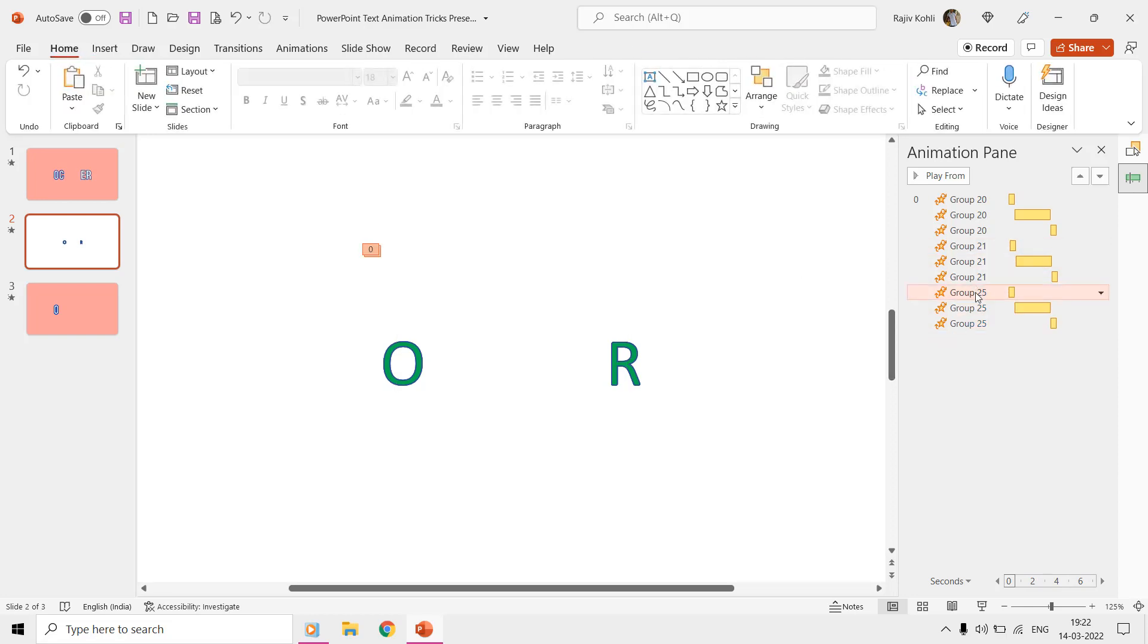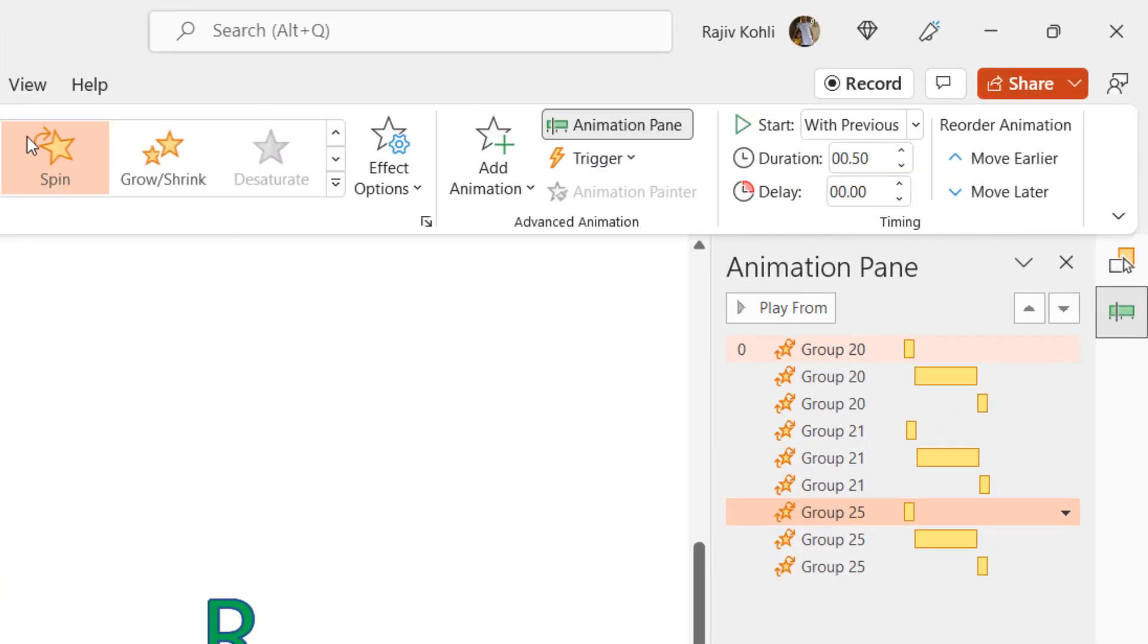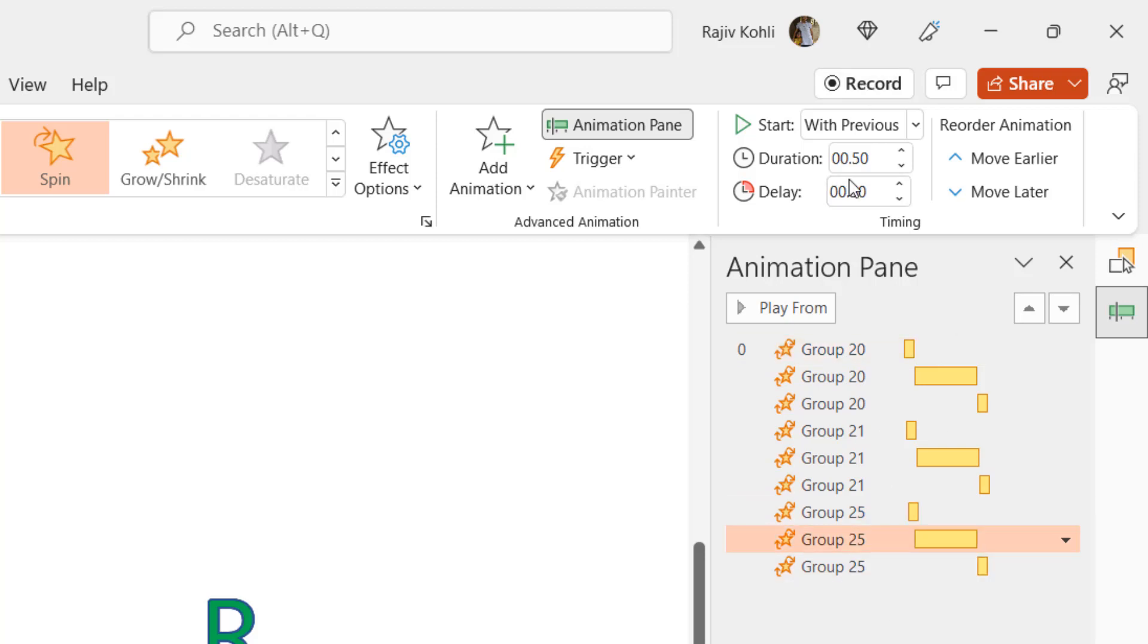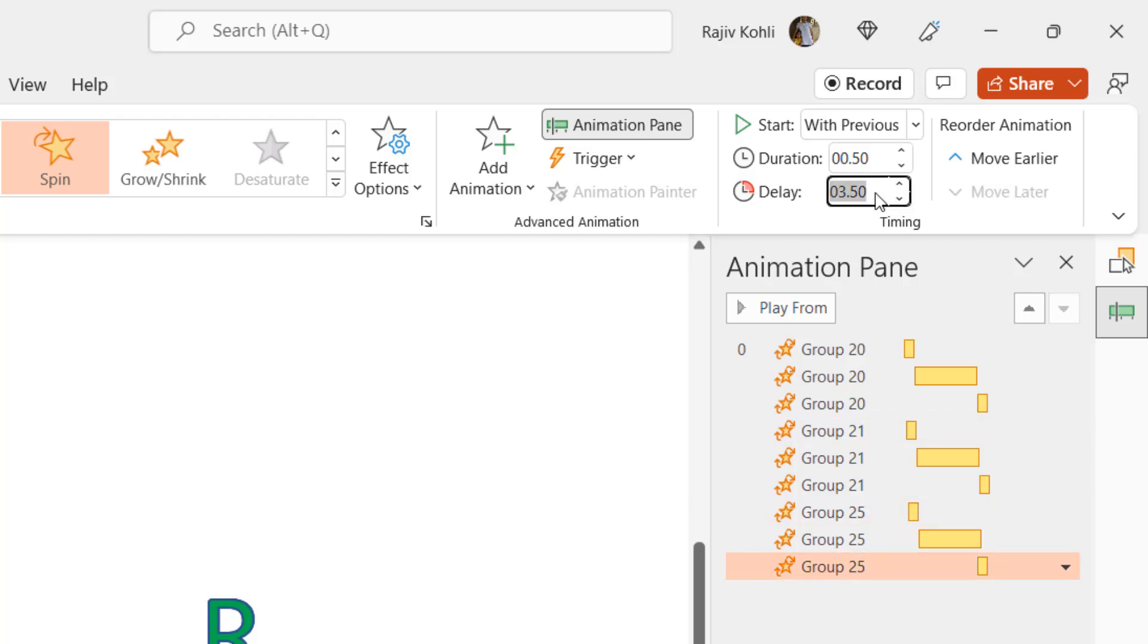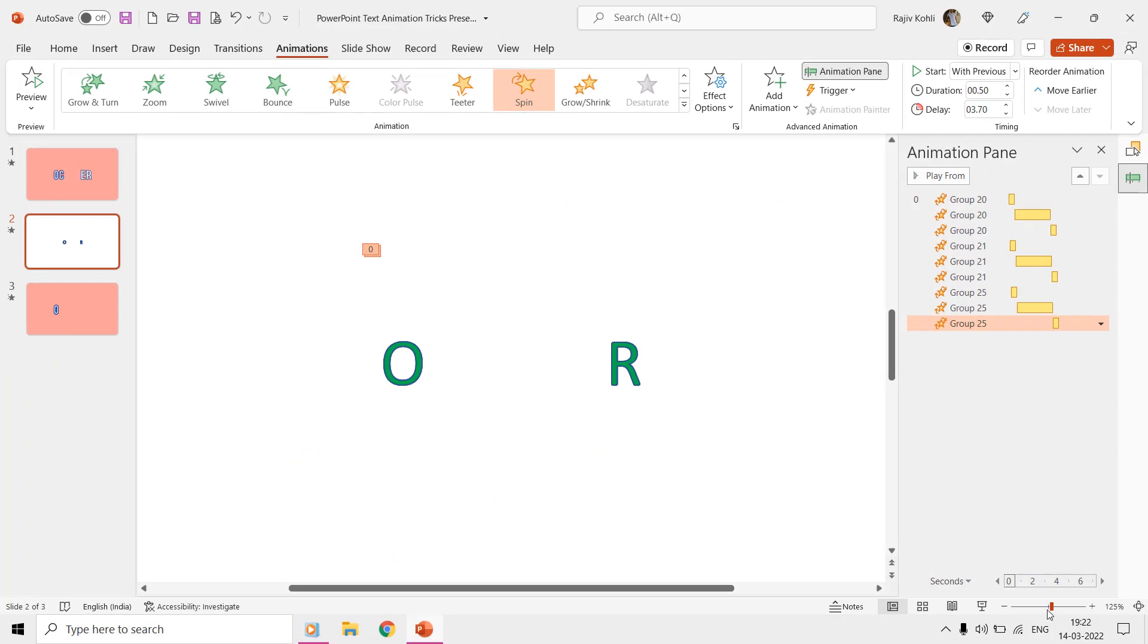The new layer will have the same three spin animation effects and you only need to change the delay timings. This time, we will add a delay of 0.20 seconds to each of the spin effects. See the slideshow and there you have three layers of different colors spinning one after another.